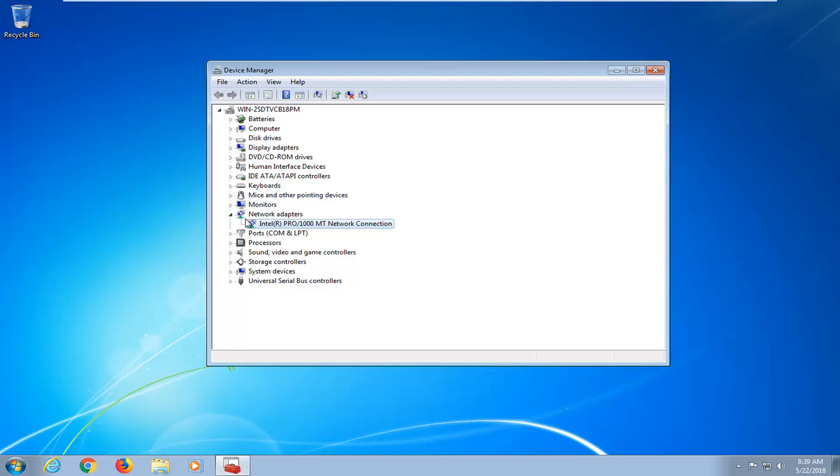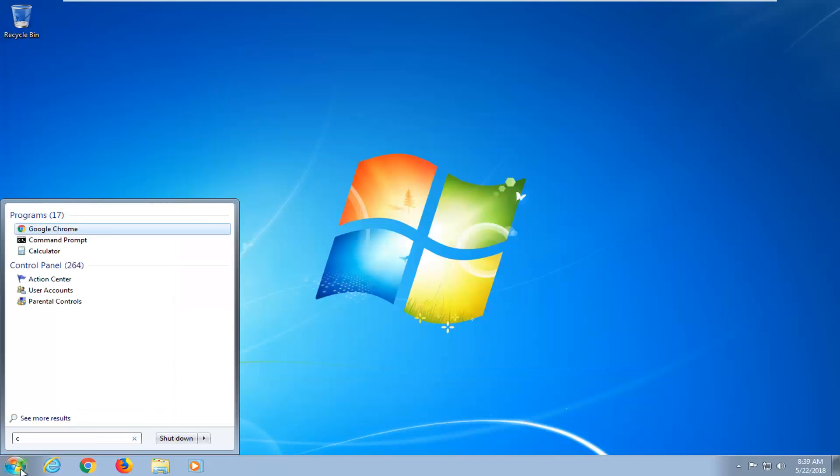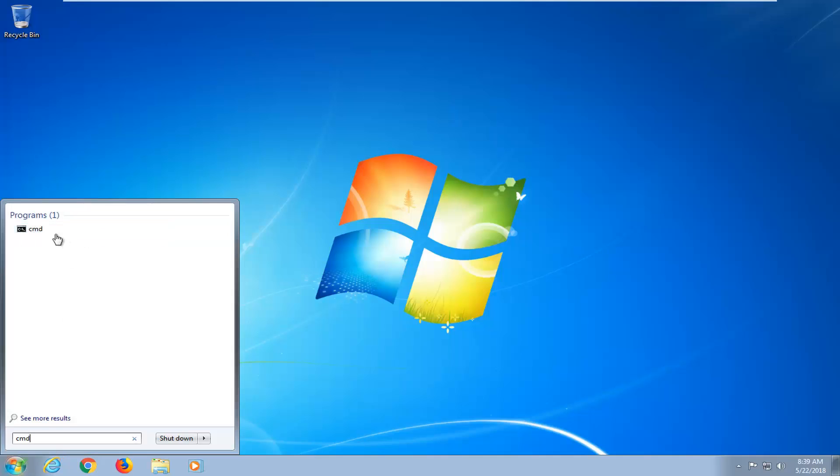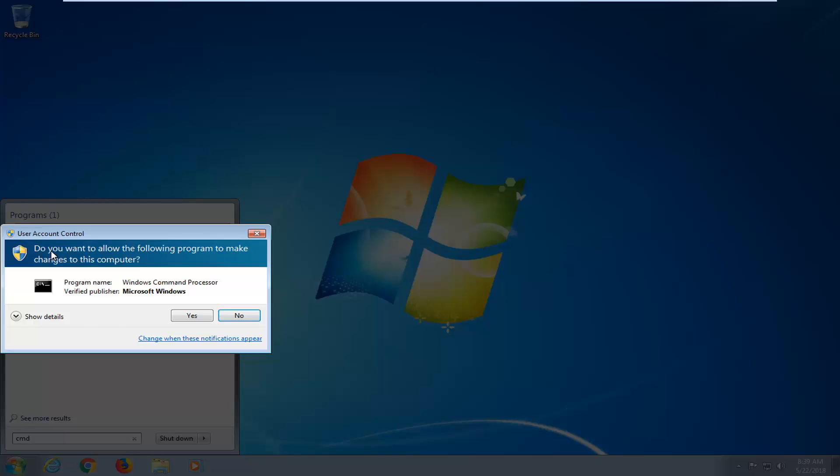There are other methods we can go through as well. If you're having problems with your network, close out of here. I recommend going back to the start menu. Type in CMD. The program should come up with CMD. Right click on it. Left click on run as administrator.